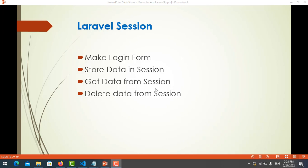Hello everyone. In this video I will show you about Laravel session. The first one is how to make a login form, the second is how to store data in session, get data from session, and delete data from session. So what is session? Session is used to store data on the server side. For example, you want to store the username and share it to another page — another page can then get that user data.